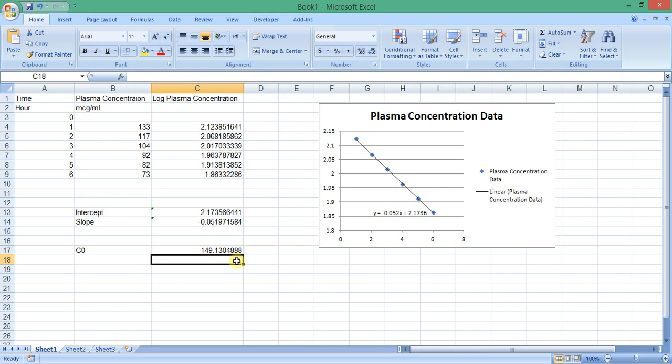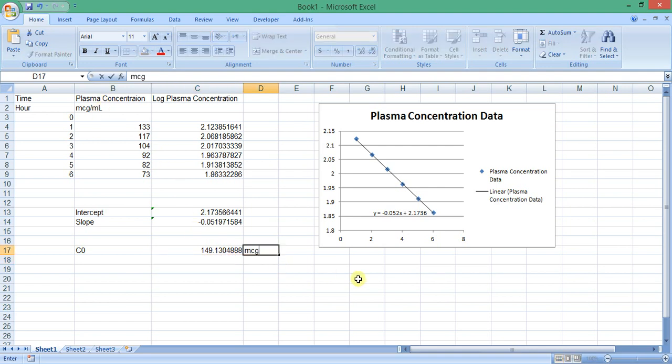This is the value of the concentration at zero time: 149, and it has the same unit as other plasma concentrations, microgram per milliliter.